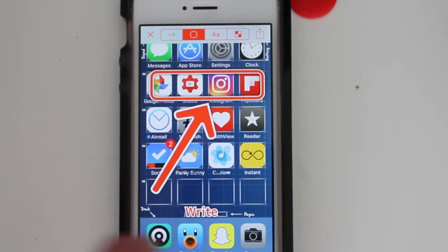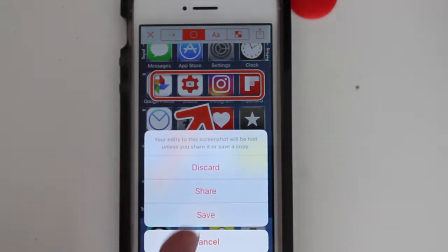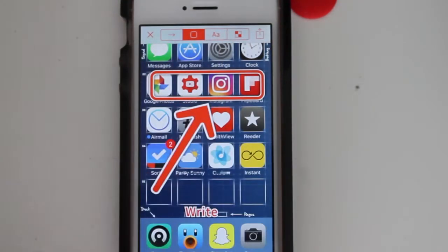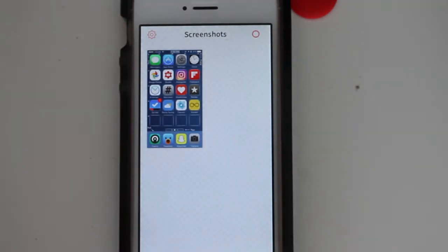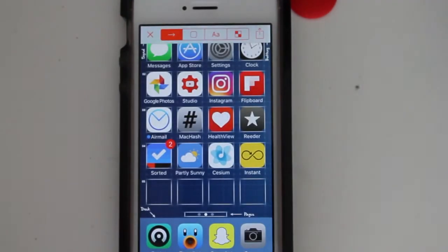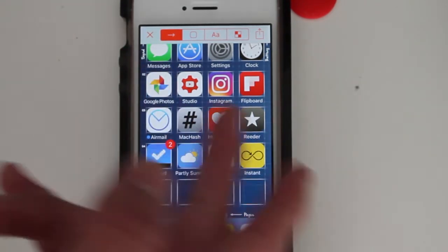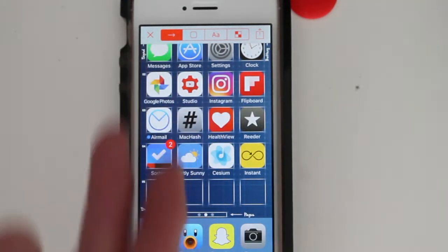So with Pinpoint, when you take a screenshot and you open the app, this is how it looks. I took a screenshot of my home screen as an example, and when you click on the screenshot that you want, you have four choices.